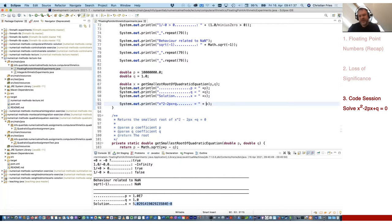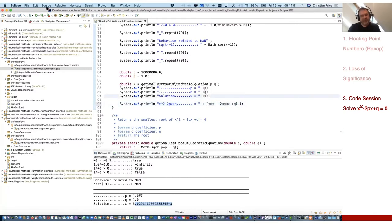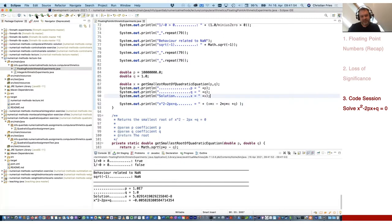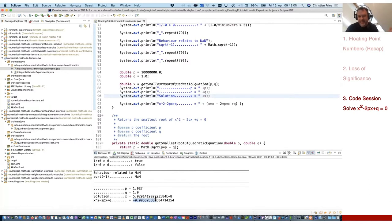Let's check if the solution is correct. I would like to calculate x times x minus 2 times p times x plus q — that should be zero. It's not zero. It's way, way away from zero. It's a large difference. It's not a solution at all. So that's strange. Why is that? What is happening here?